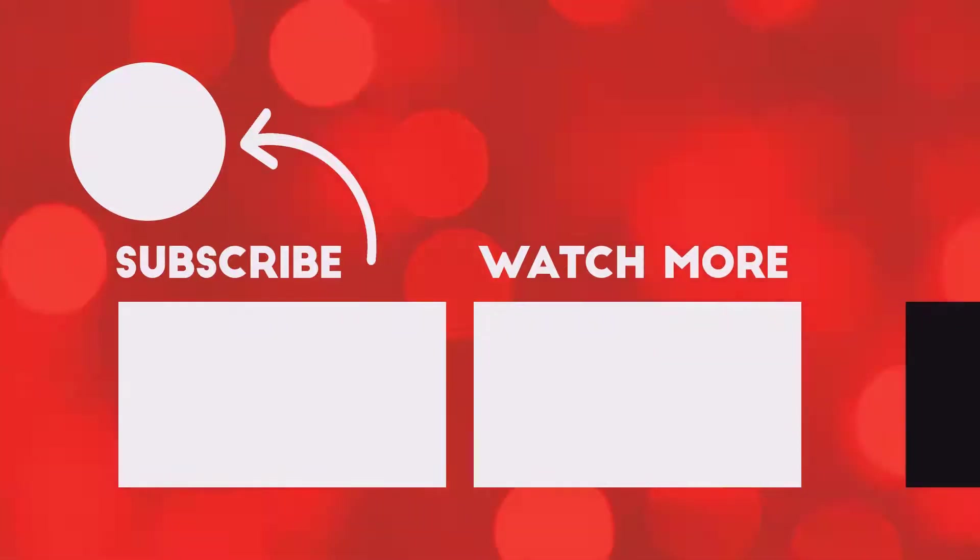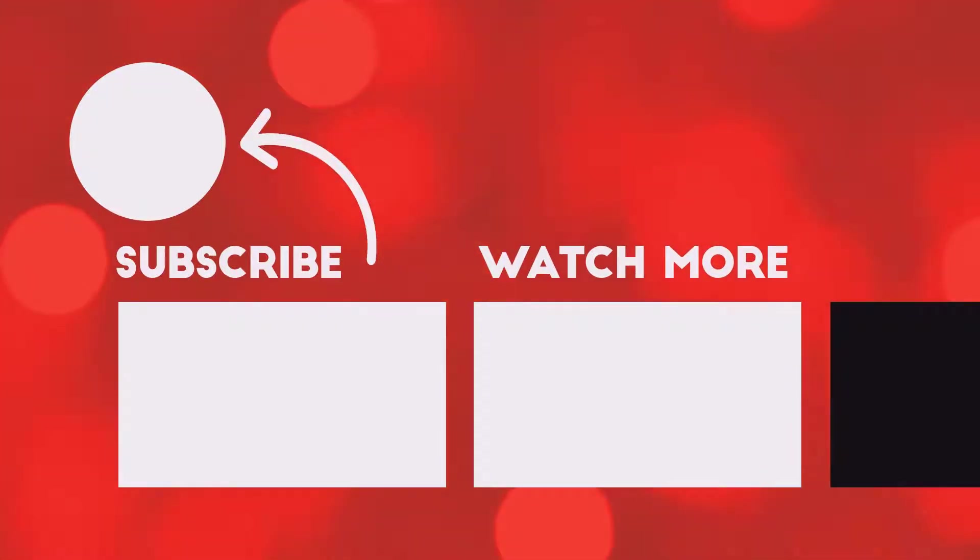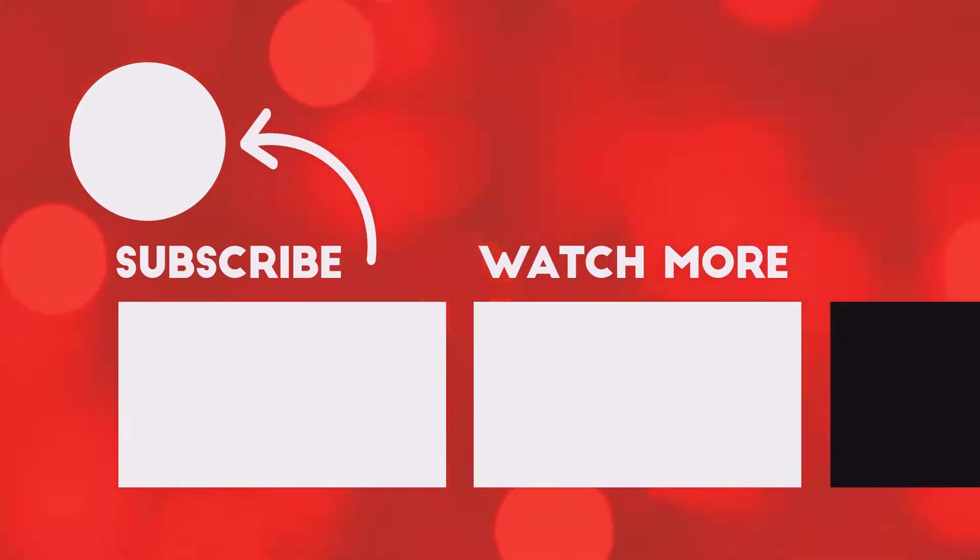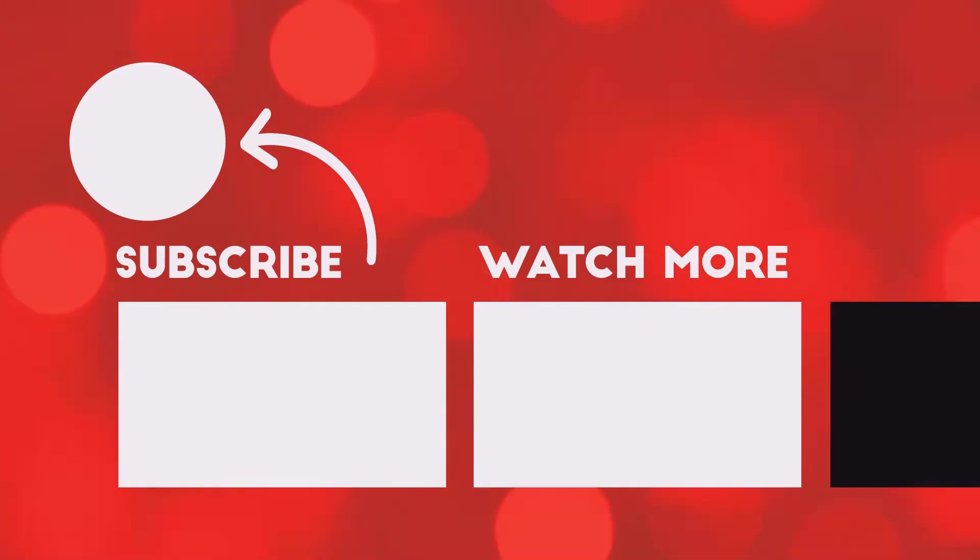If you find this video insightful, then be generous enough to smash the like button. Do not forget to subscribe for more awesome videos. See you in another video.